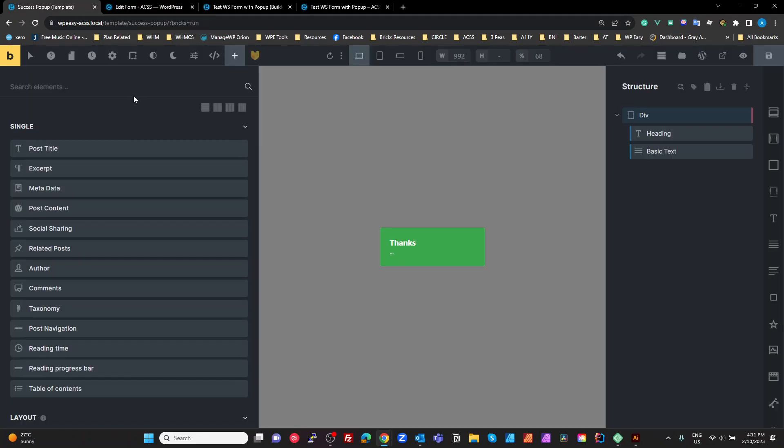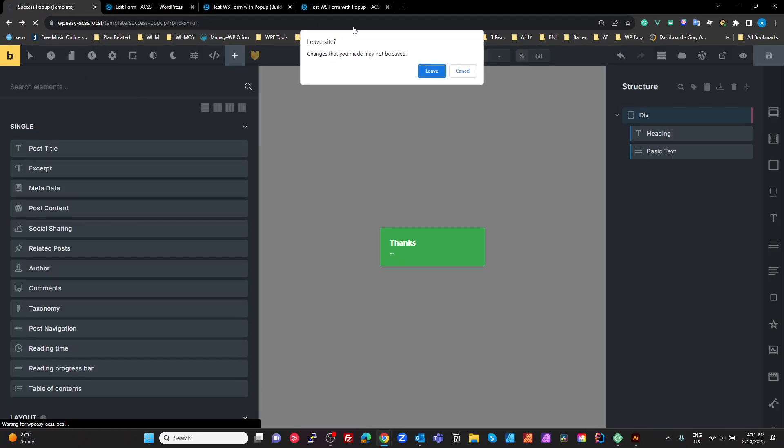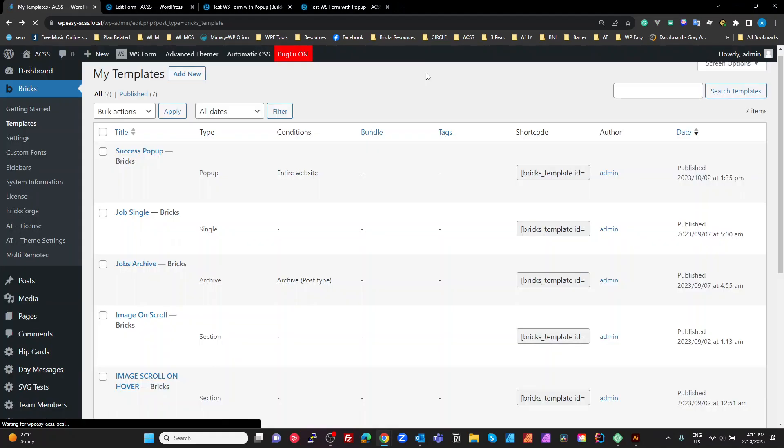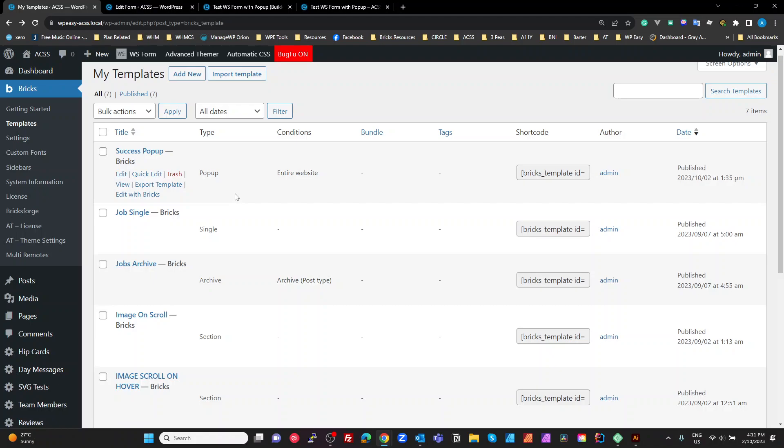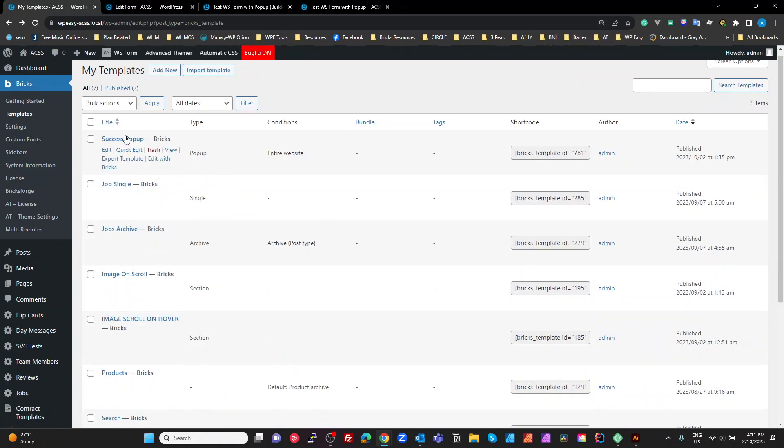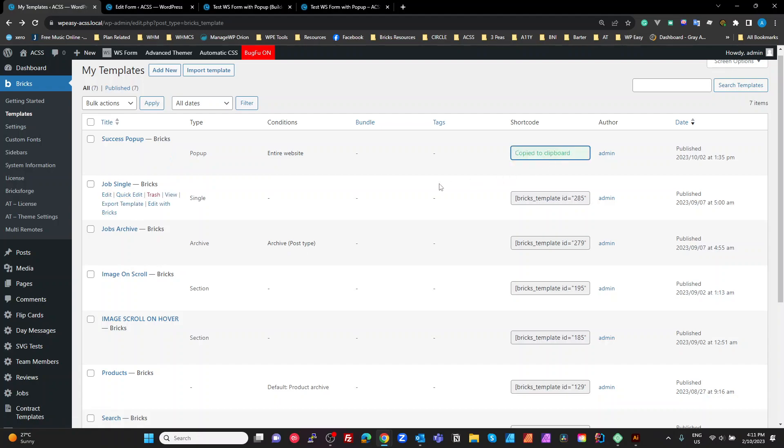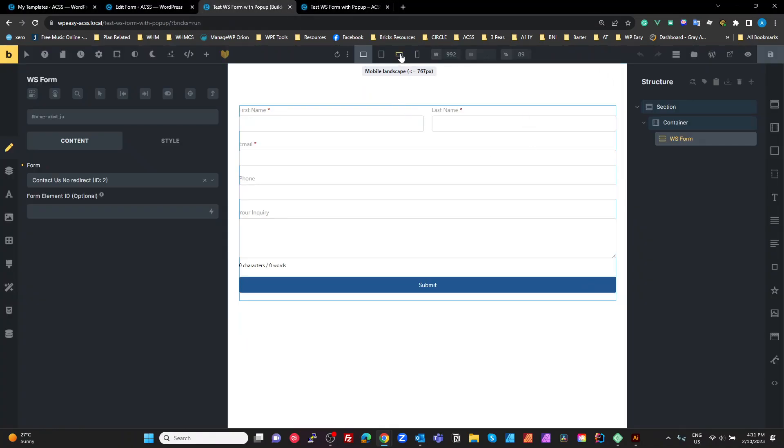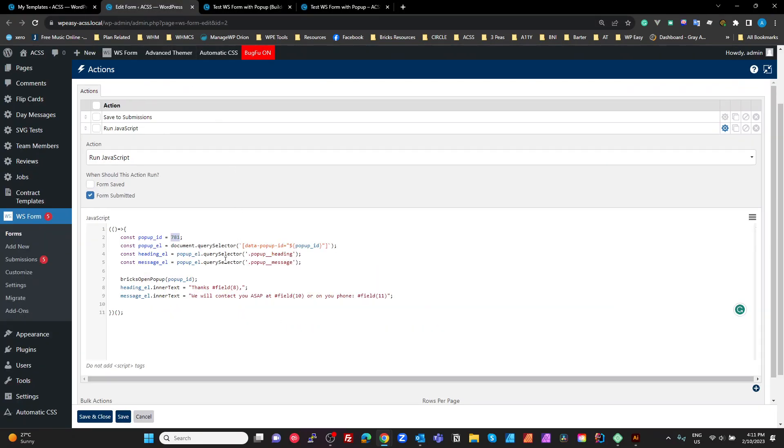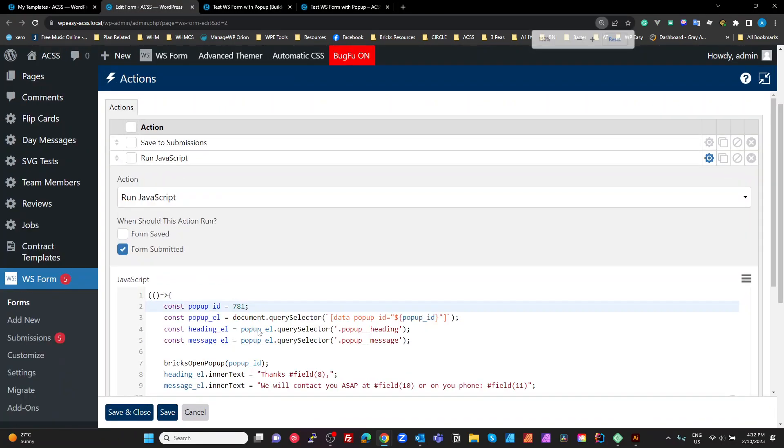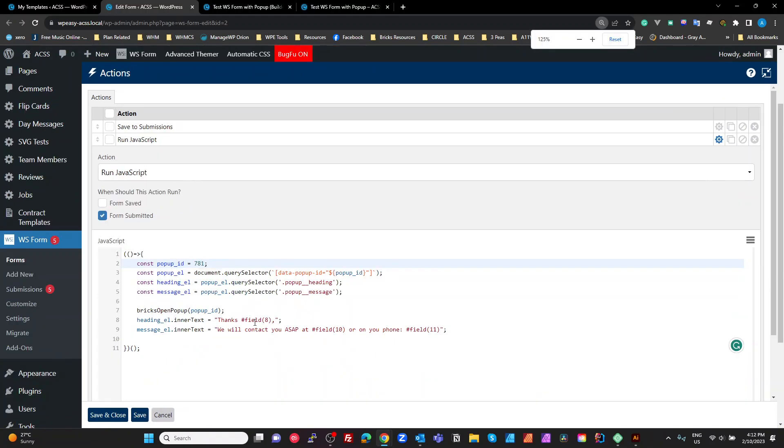So we want to get a popup ID as a constant of 781 in my case. And the reason for that is if I go back here. So when I created my success popup, it gave it the ID of 781. You can see that here in the shortcode. So 781 is my shortcode. So WS form, where is it? So in here, we just put 781 in as the popup ID. Okay.